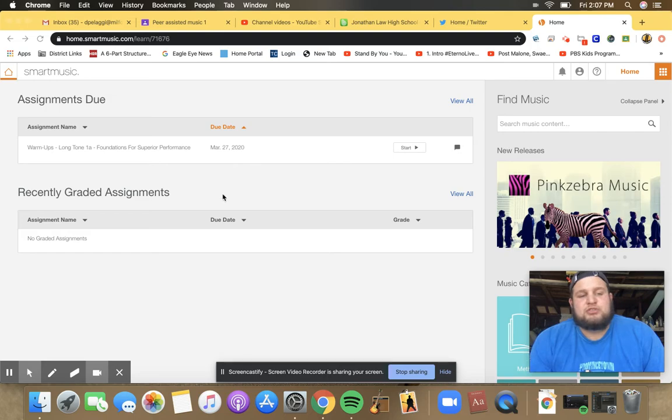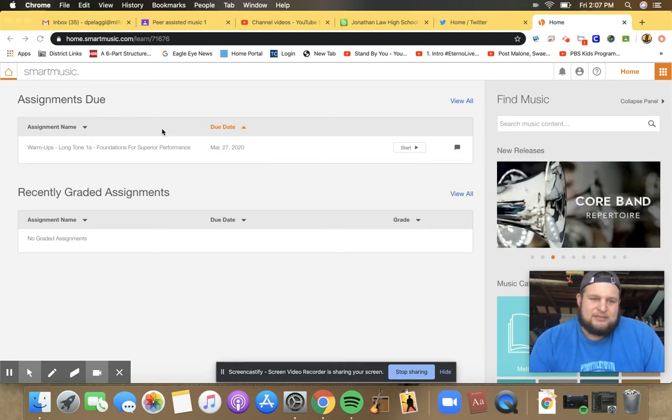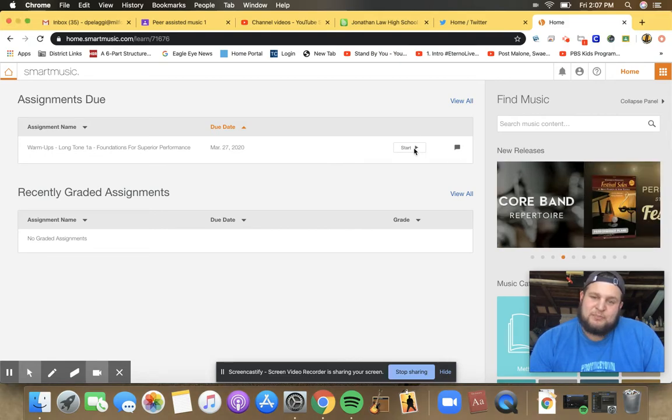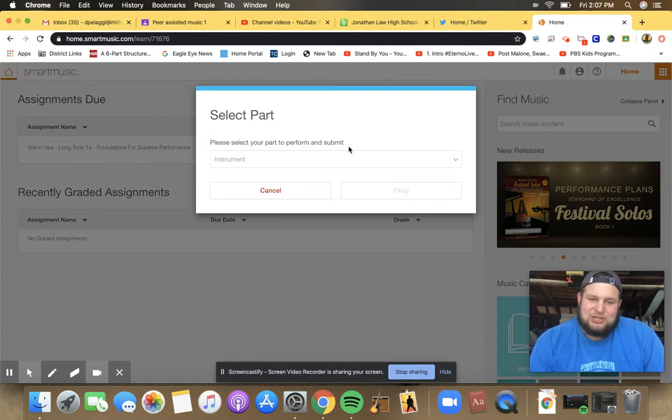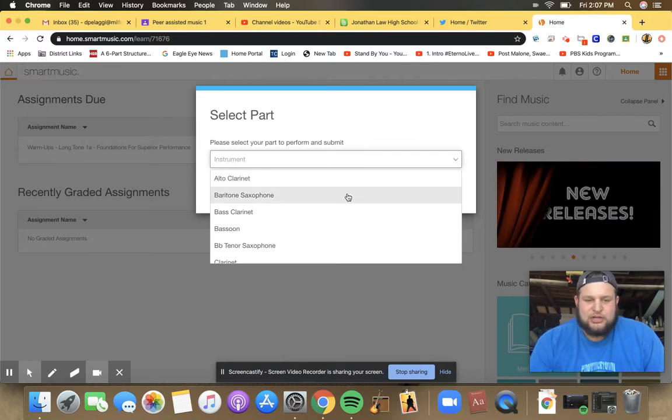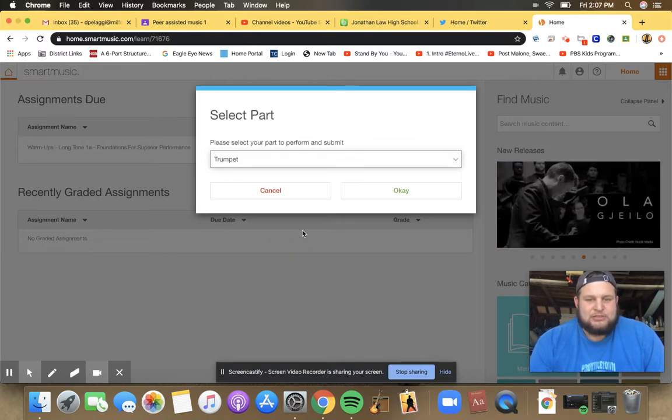So you should have an assignment due from me here. And you can start it by just hitting the start button. It should ask you what your instrument is today. My instrument is the trumpet. So I'm going to hit trumpet.